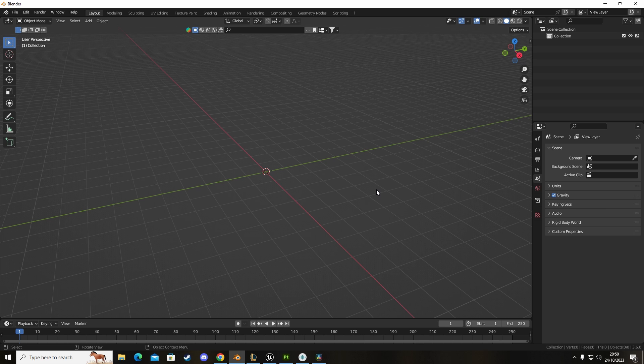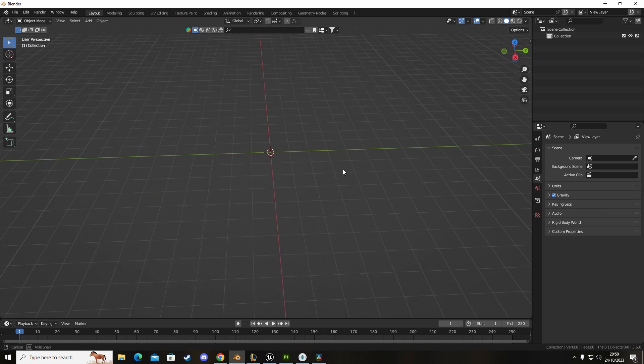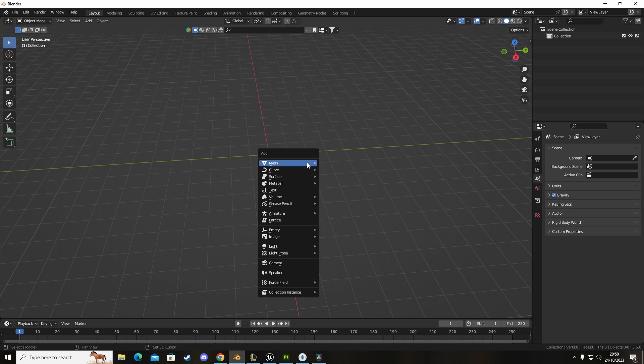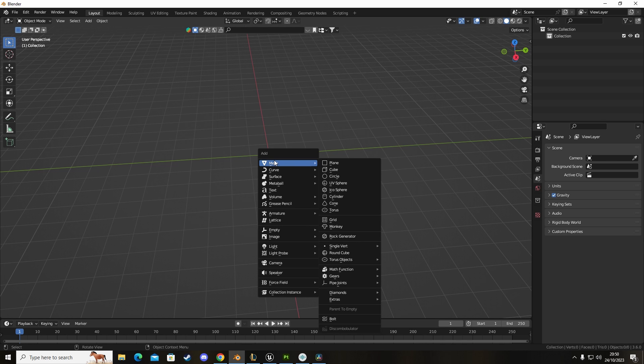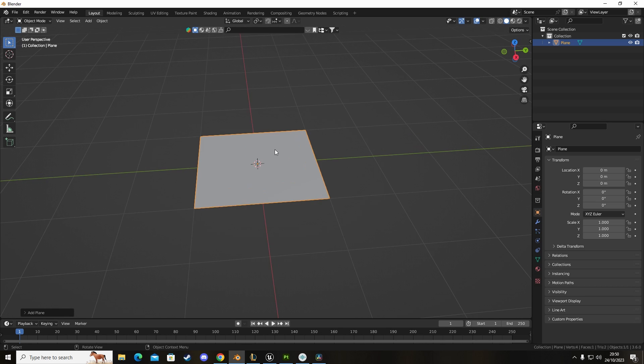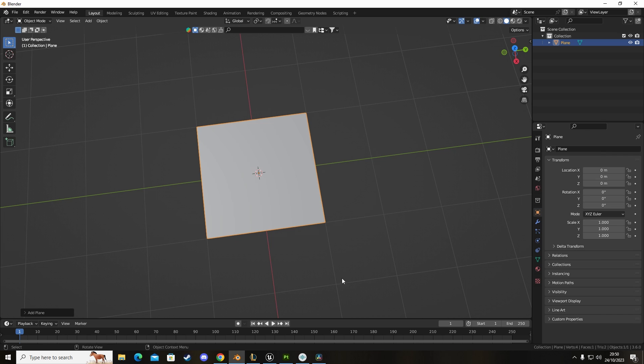We're currently in Blender to create a panel. We're going to press Shift and A to create a mesh. We're going to add in a plane and just unwrap this and send it over to Substance.